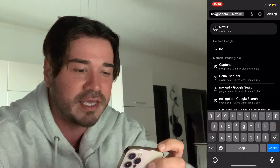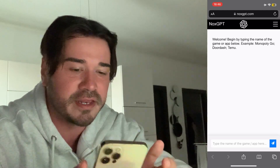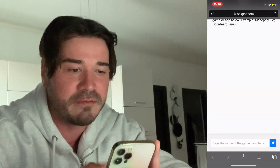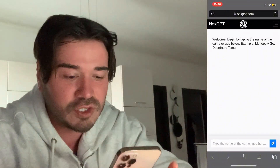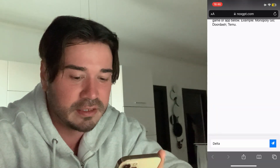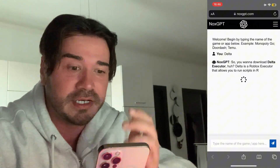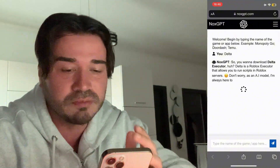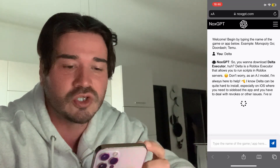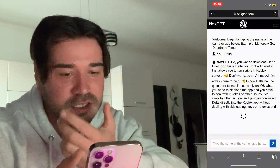I'm going to show you how to get the latest version of Delta Executor on both iOS and Android without using e-sign. We're going to be using an AI called NoxGPT to get it. Once you're there, just go ahead and type 'delta' and press the blue button. NoxGPT will recognize that we need Delta Executor, which is basically a Roblox script executor that you can use to run scripts on Roblox.